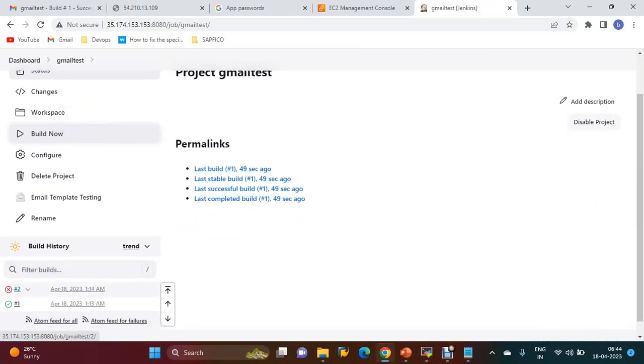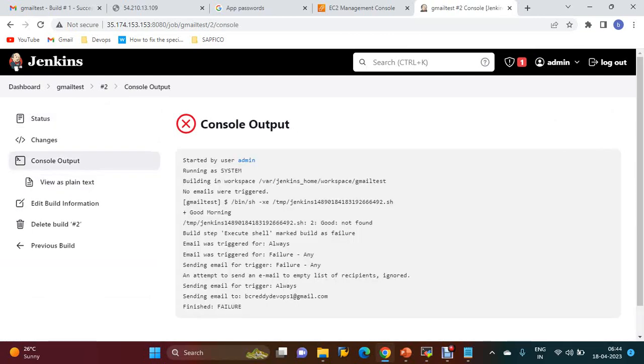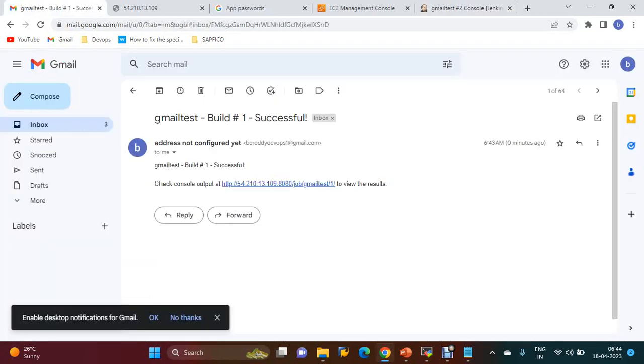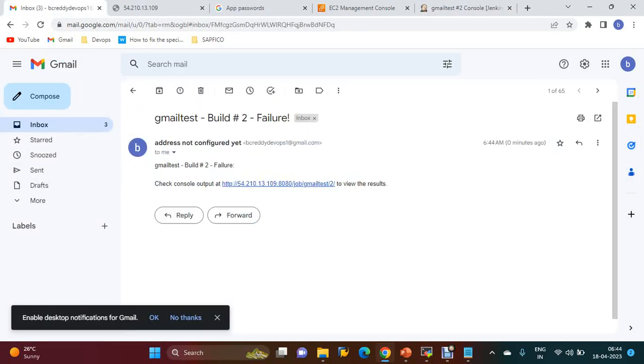See, the build failed - command not found. Even for the failure case, you will be able to get the Gmail notification with the job name, build number, and failure status.